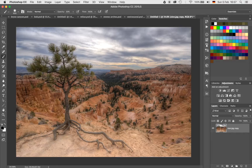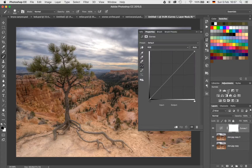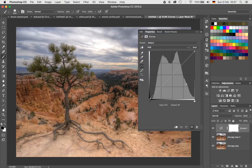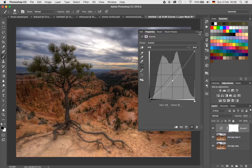First thing, I'm going to duplicate my background layer by hitting Command and J on the keyboard. Now I have a copy of my background layer. Next thing I'm going to do is create a quick curve adjustment layer, just by clicking on the little symbol. I'm going to drag the curve down, and I'm only looking at the lower left hand corner right now, because that's the only area I would like to darken. I want to darken it to something like that.